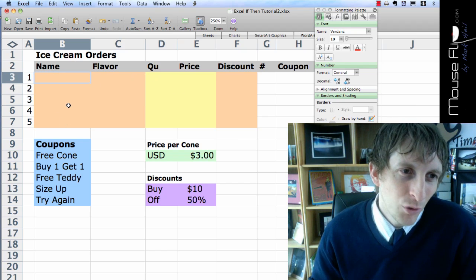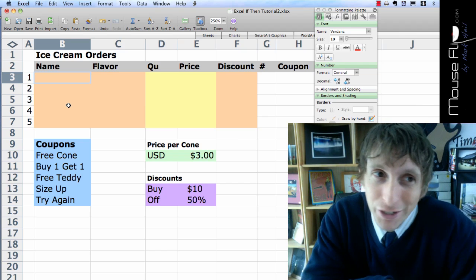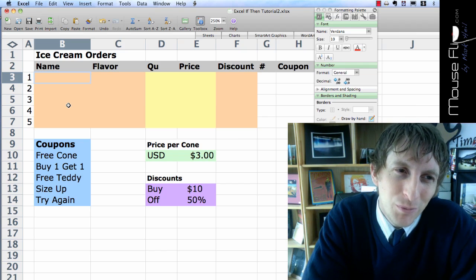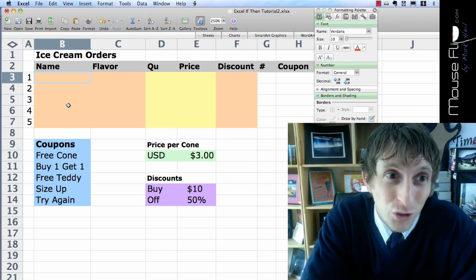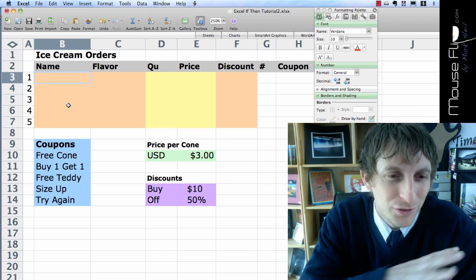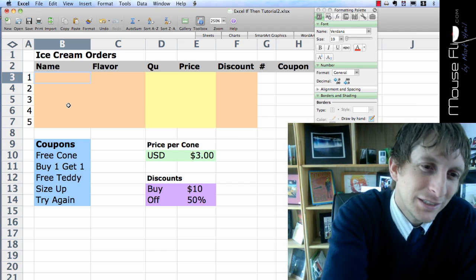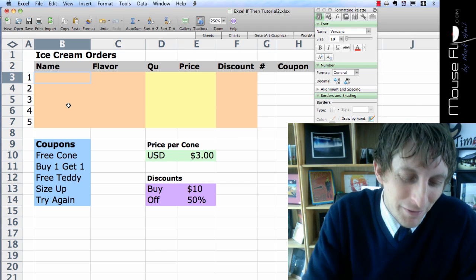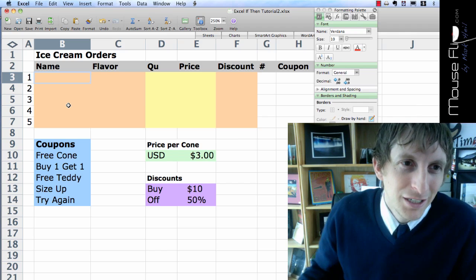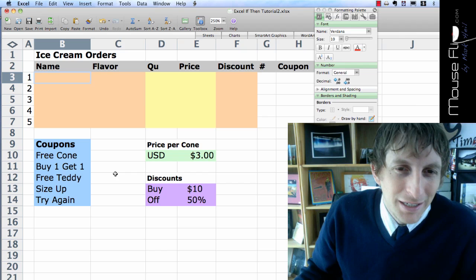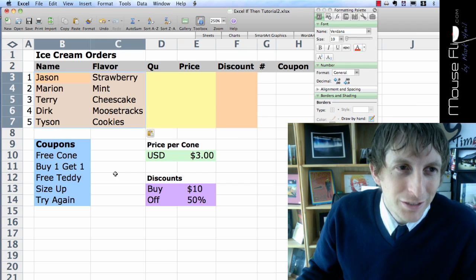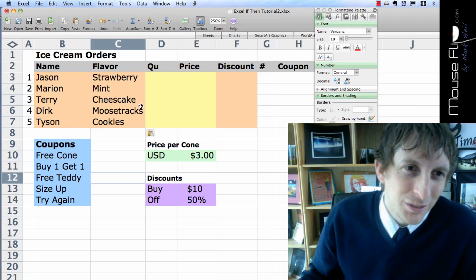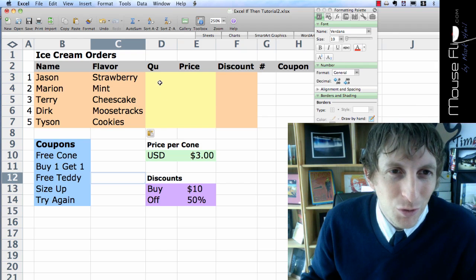So I want you to name 1 through 5. If you could have an ice cream party with 5 people in the world, who would they be? Whether they're celebrities or your best friends, you can choose. For me, my favorite basketball team is the Dallas Mavericks. So I'm going to take my orders from my Maverick players. Jason wants strawberry, Marion wants mint and so on.